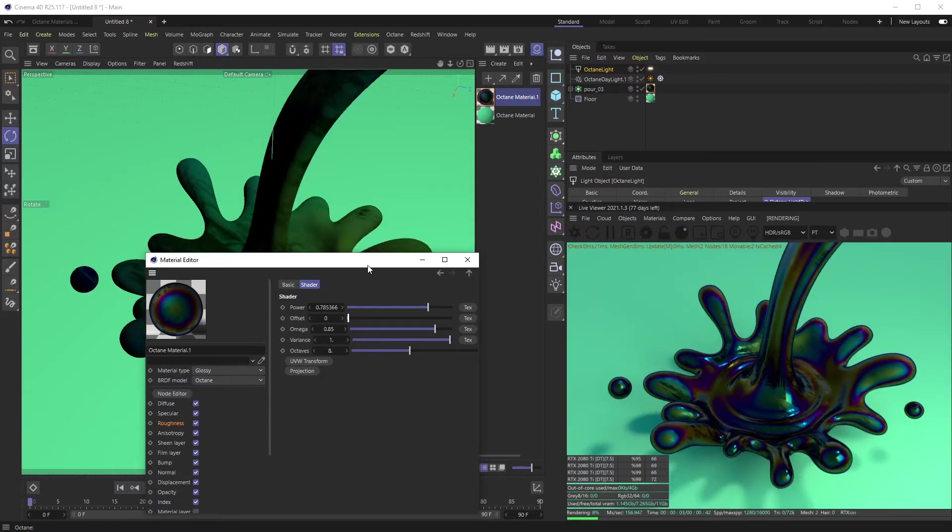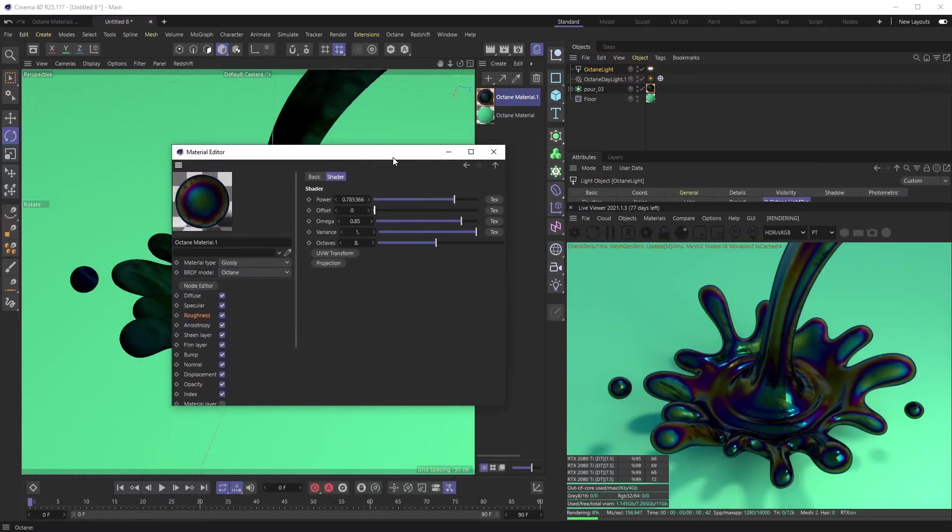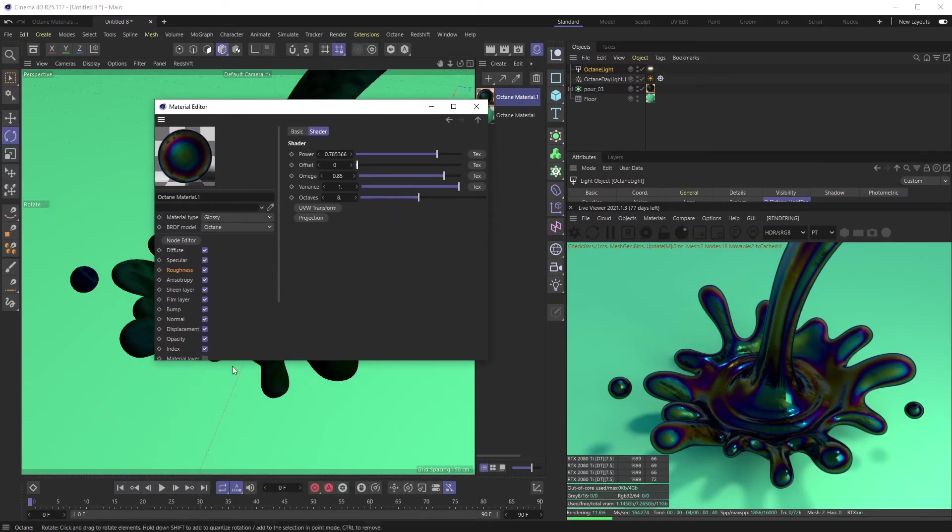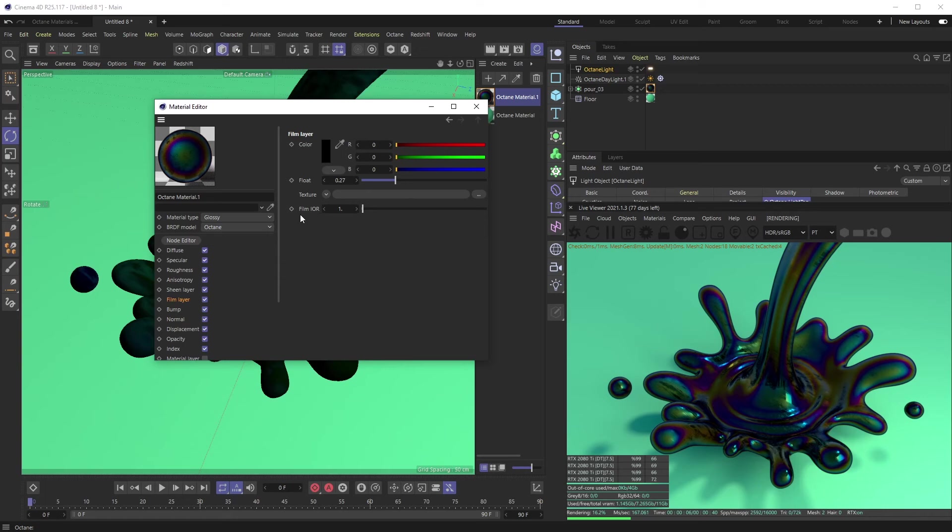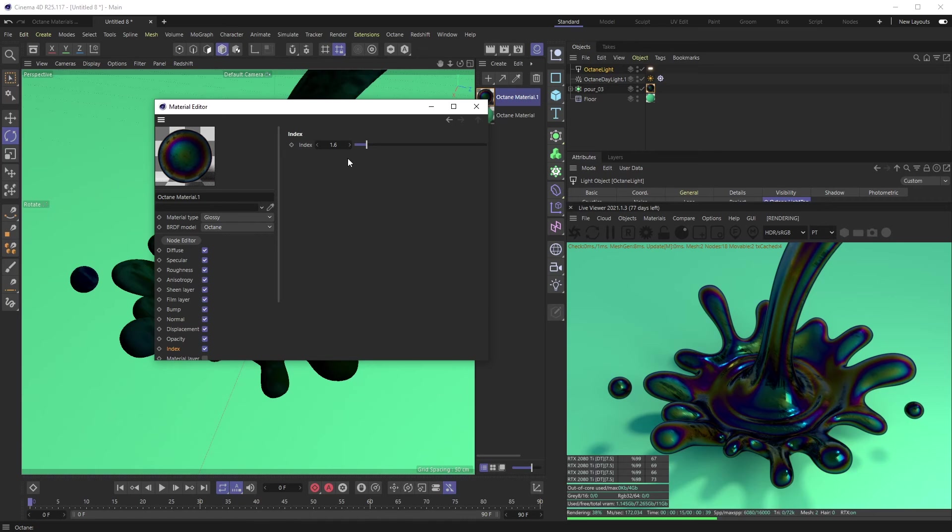But I feel like this oil slick texture, once you understand how film layer IOR and float work alongside the index and pushing that up, you get this really nice iridescent look. This works really well for, like I said, soap bubbles and soap things of that nature. But yeah, hope this helps. If you liked this video and subscribe to the channel, that would help us out a ton.